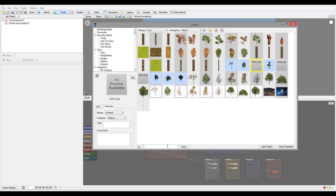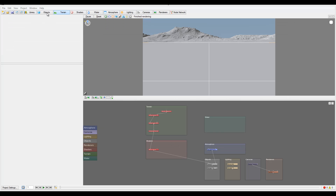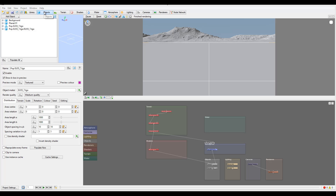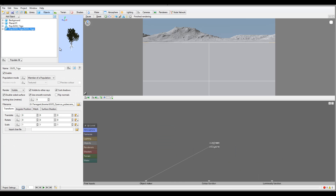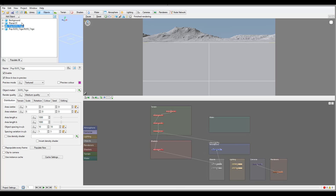We can also go ahead and import objects. If I select one object - for example, this tree - I can import it as a single object, or I can import it as a population. Let's import as a population just as an example. Notice right here in my object tab that opened automatically - I now have my plant as a single instance and also as a population.